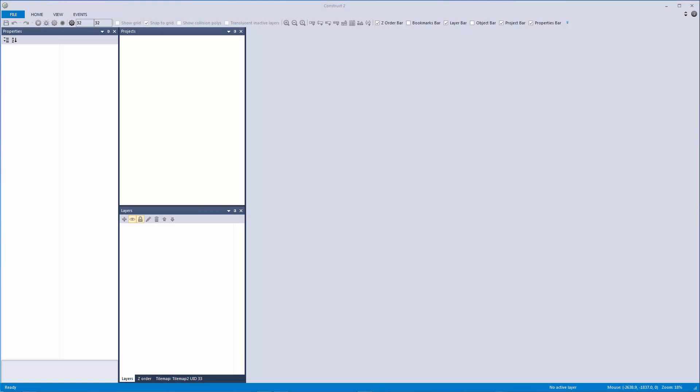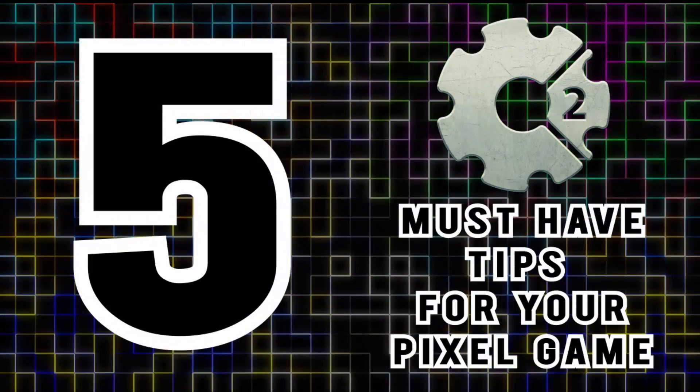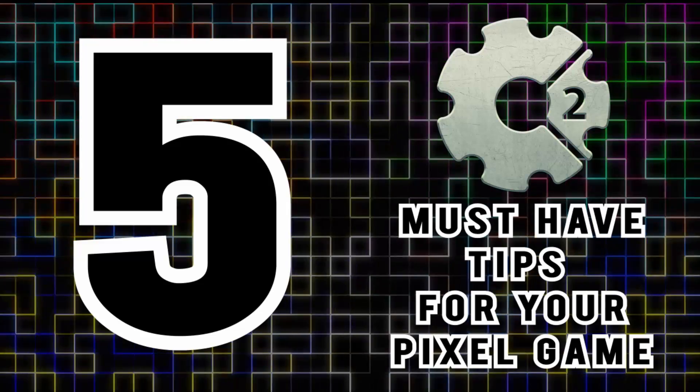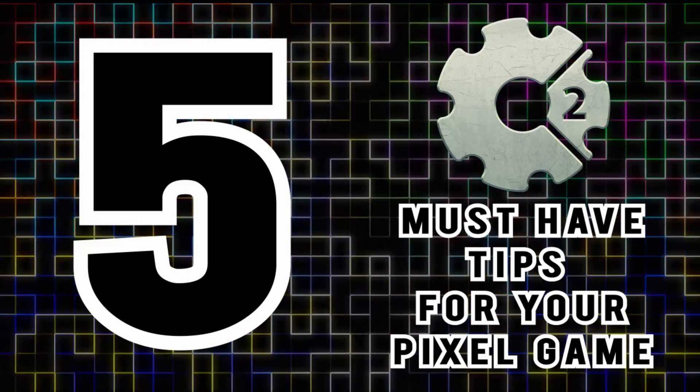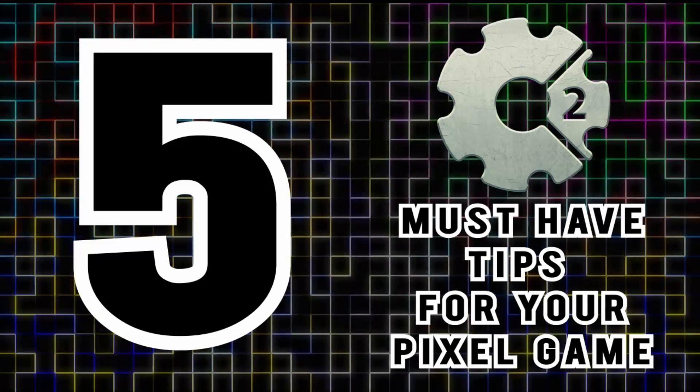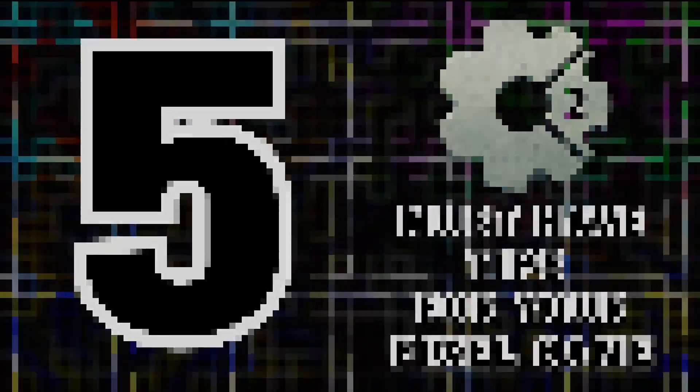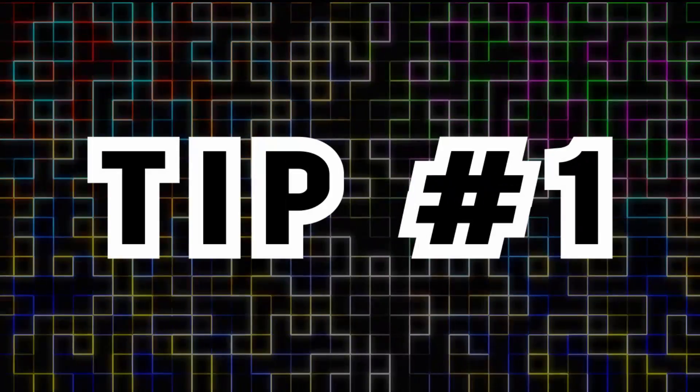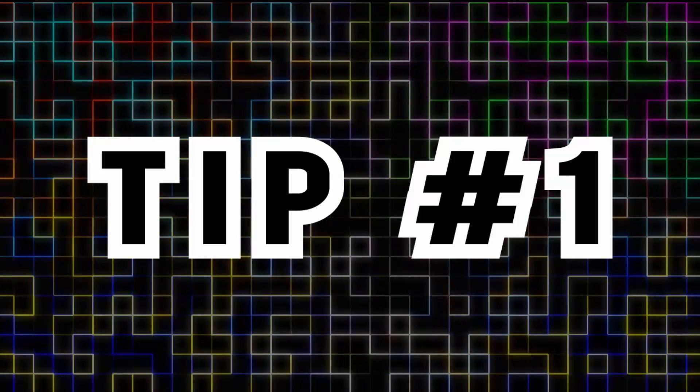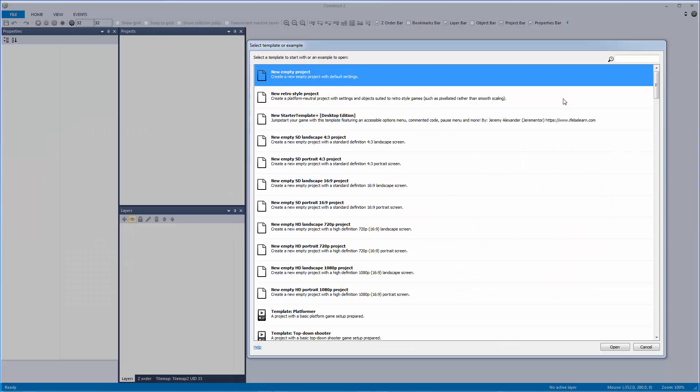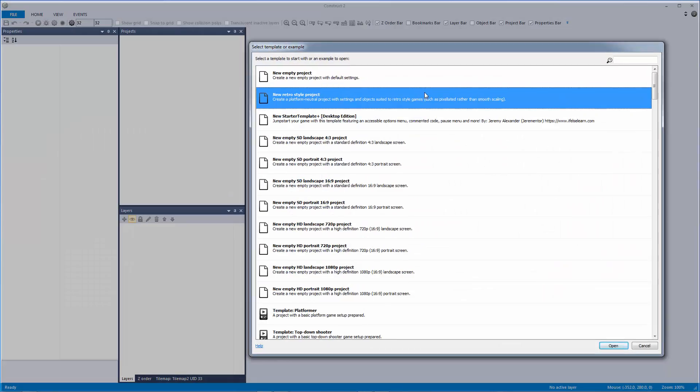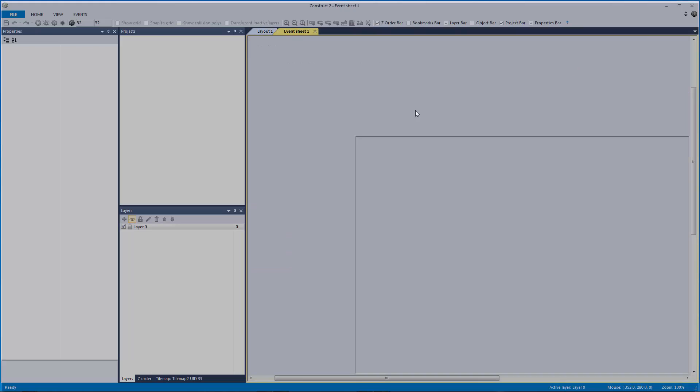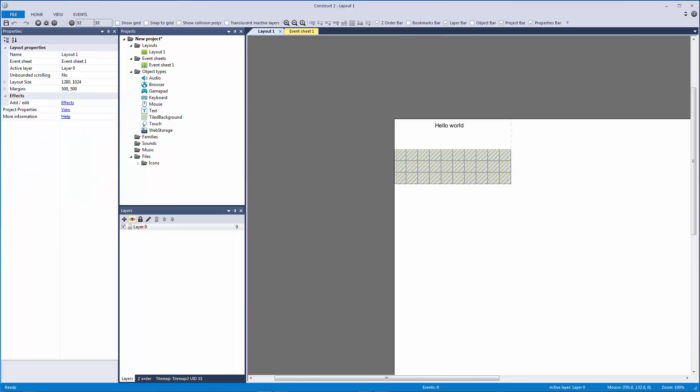How's it going everyone, I am Jeremy Alexander and welcome to five must-have tips for your pixel game in Construct 2. No frills with tip number one: make a new retro style project. It'll come with some default plugins and some basic retro style configuration settings that is perfect for your pixelated game.